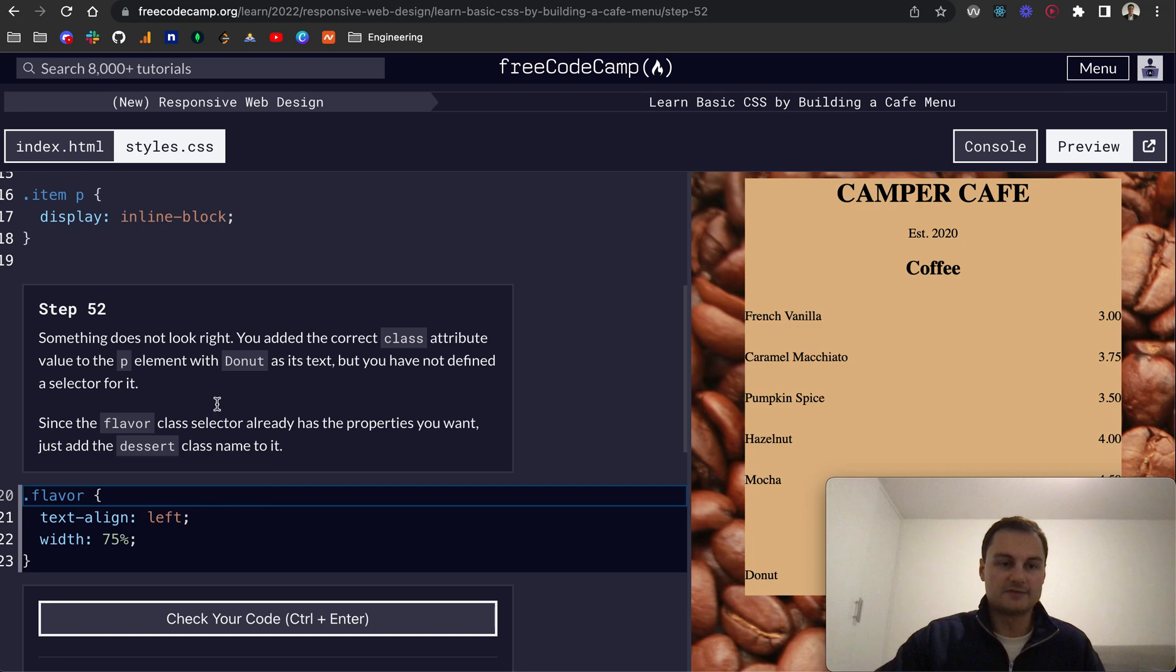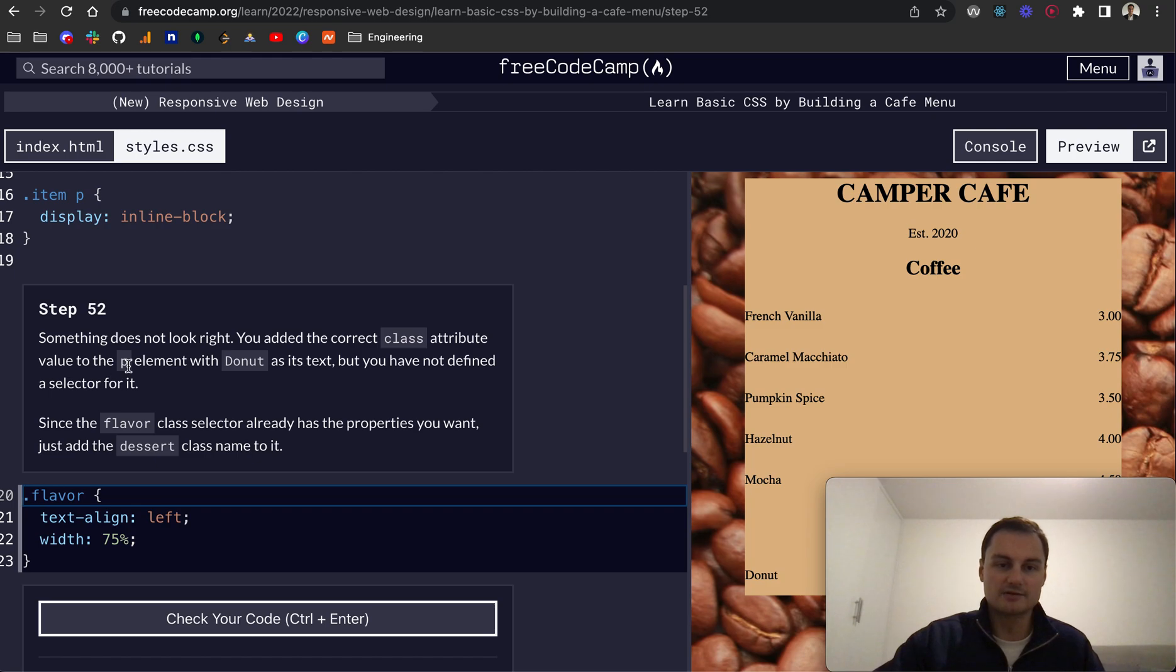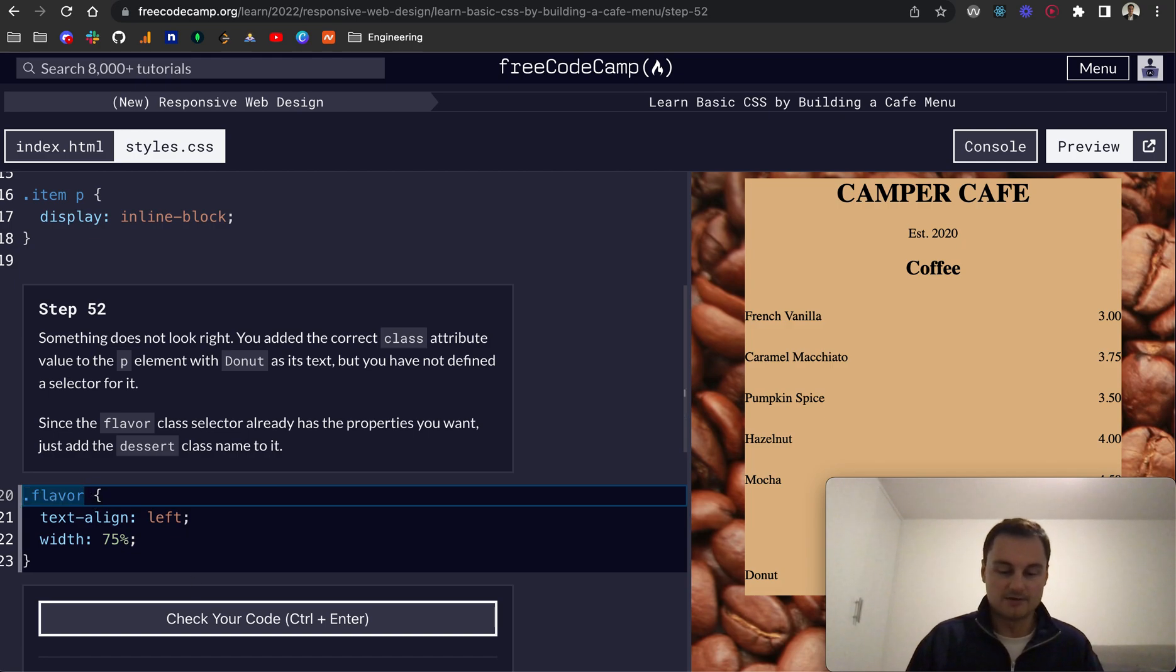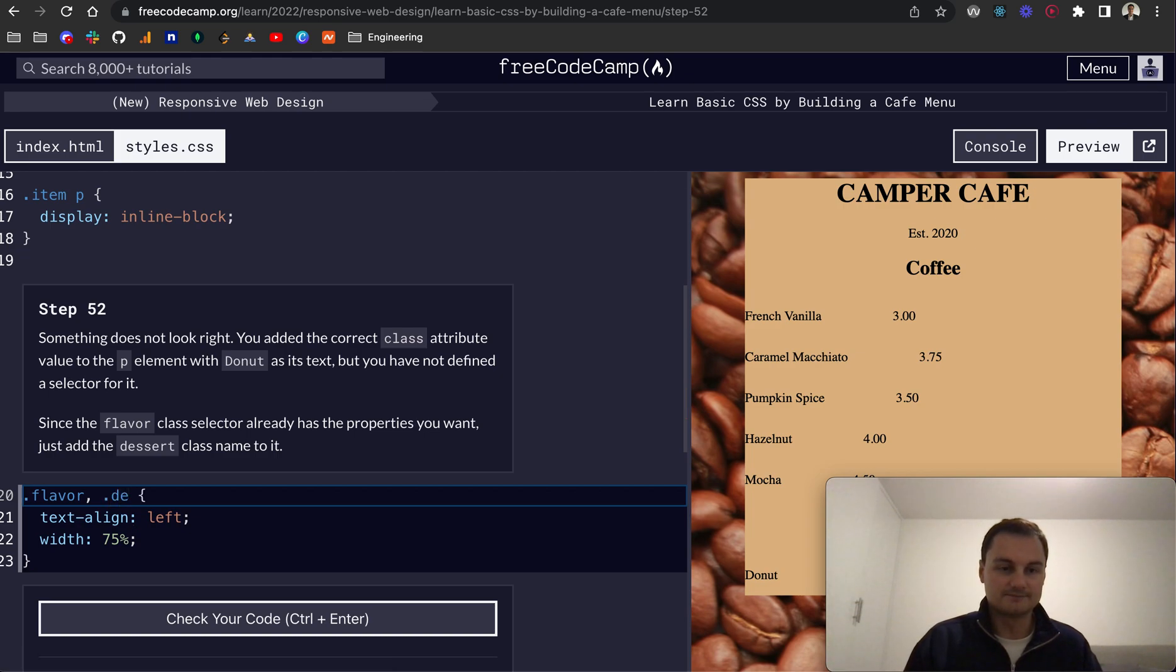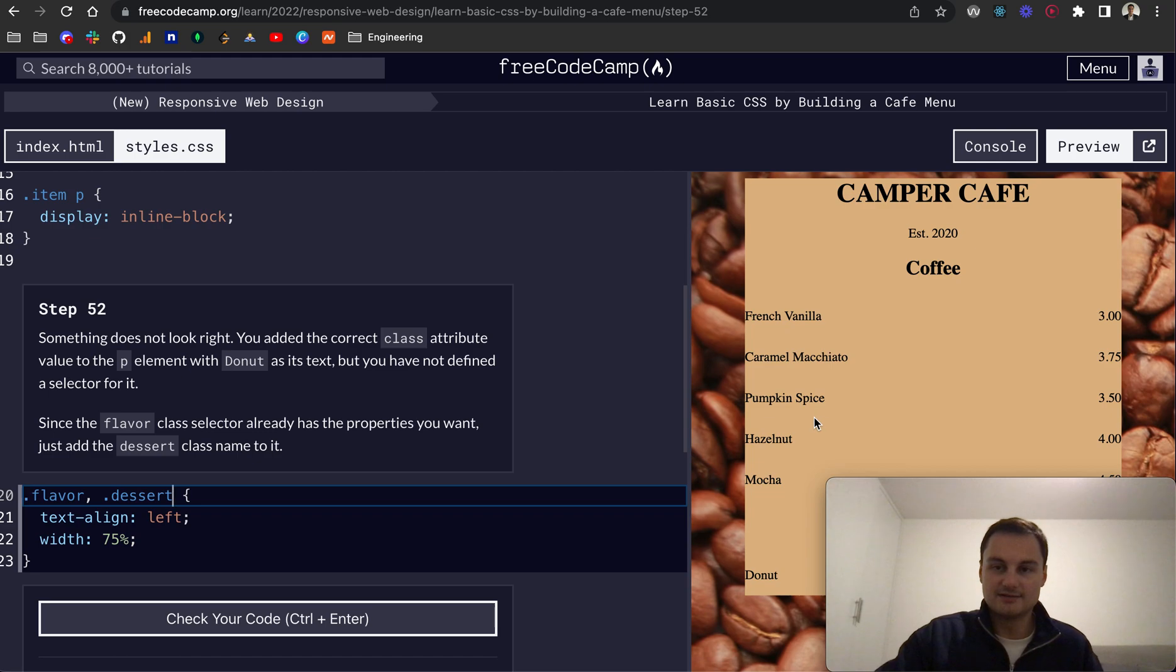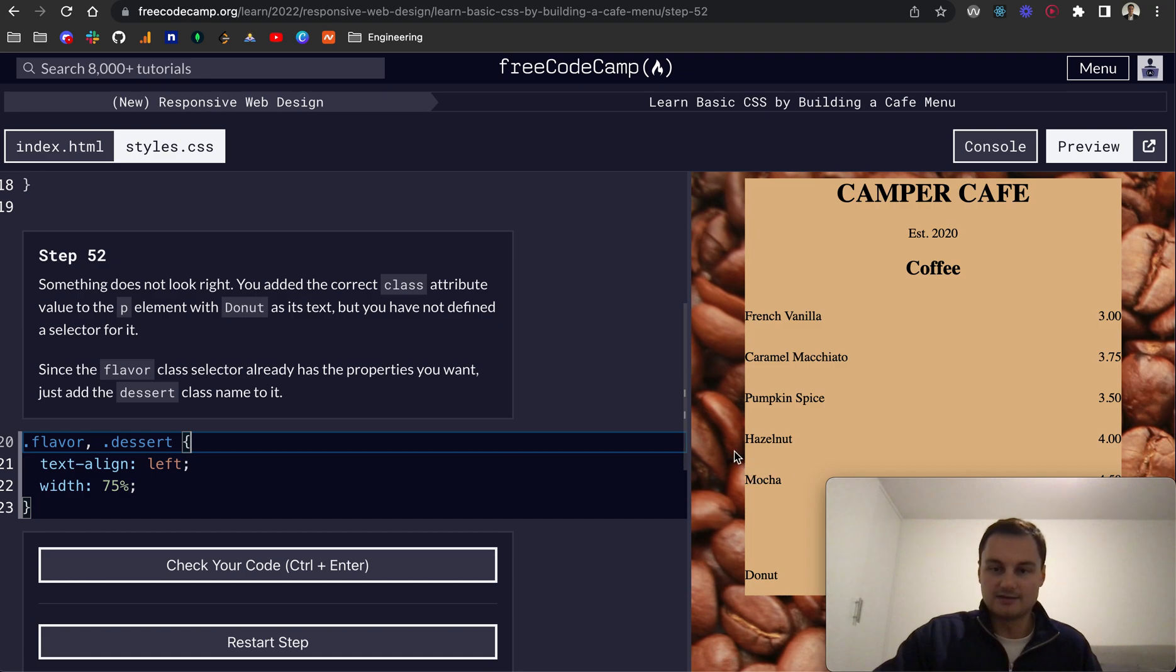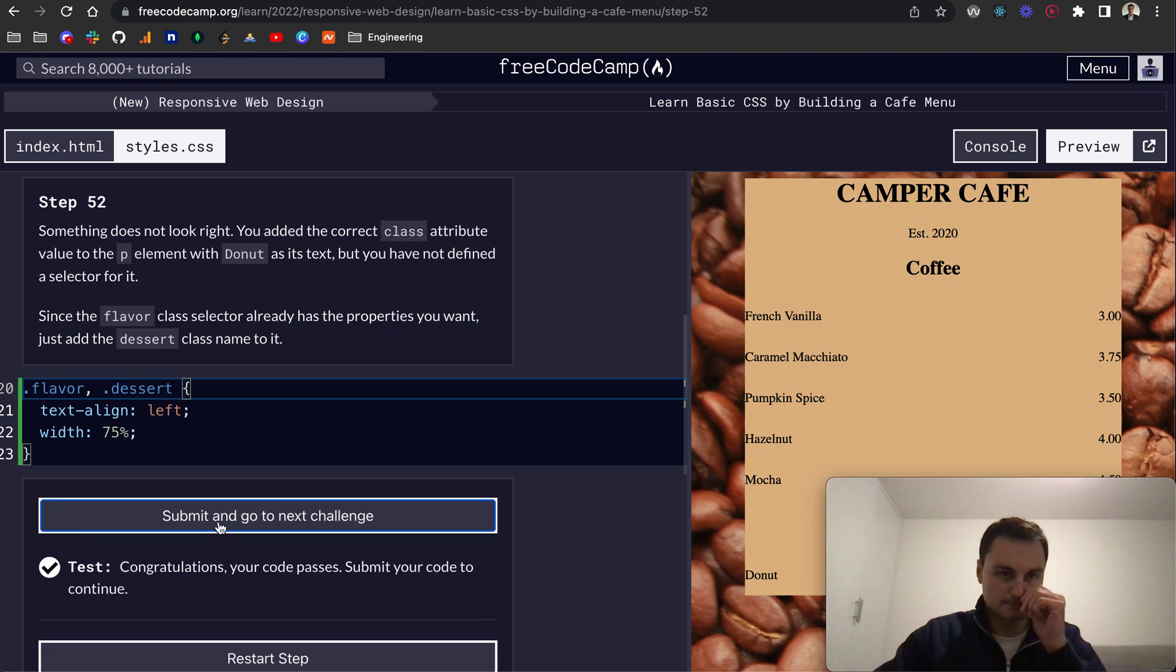So for step 52, something does not look right. You've added the correct class attribute to the P element with donuts as its text, but have not defined a selector for it. Since the flavor class selector already has the properties you want, just add the dessert class name to it. As you can see, I believe we want to do something similar where we're adding multiple classes to these properties here and we can see that the CSS is being applied there now. Let's check that code.